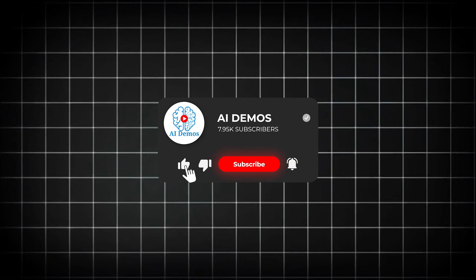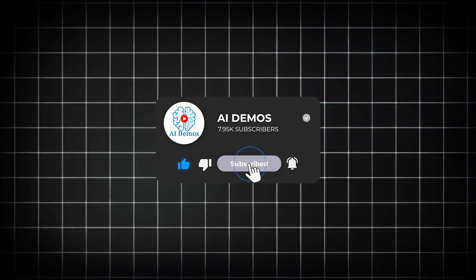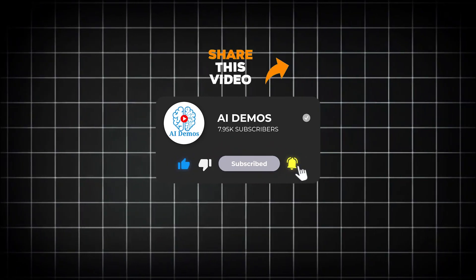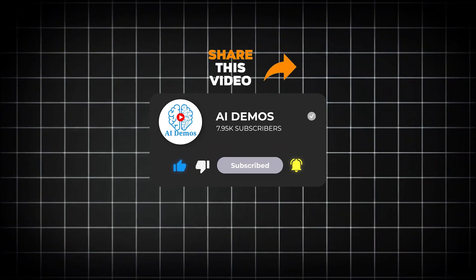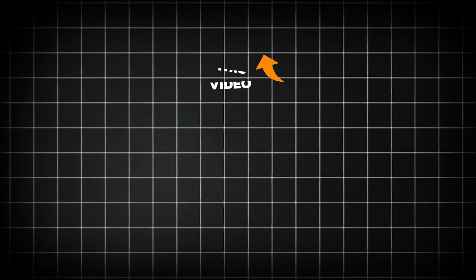If you enjoyed the video, like, share, and subscribe to the channel for more awesome videos.